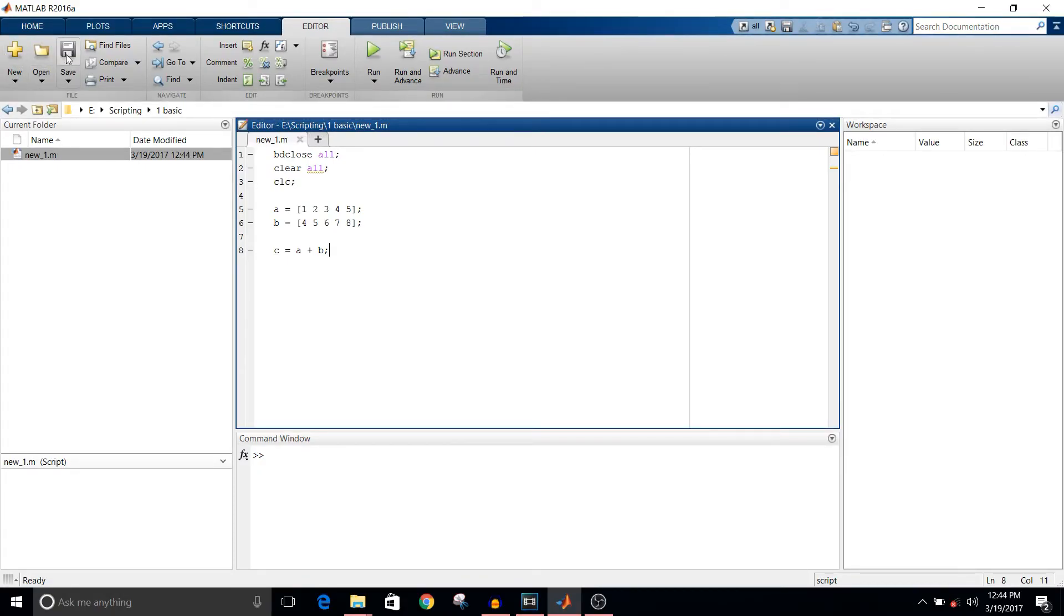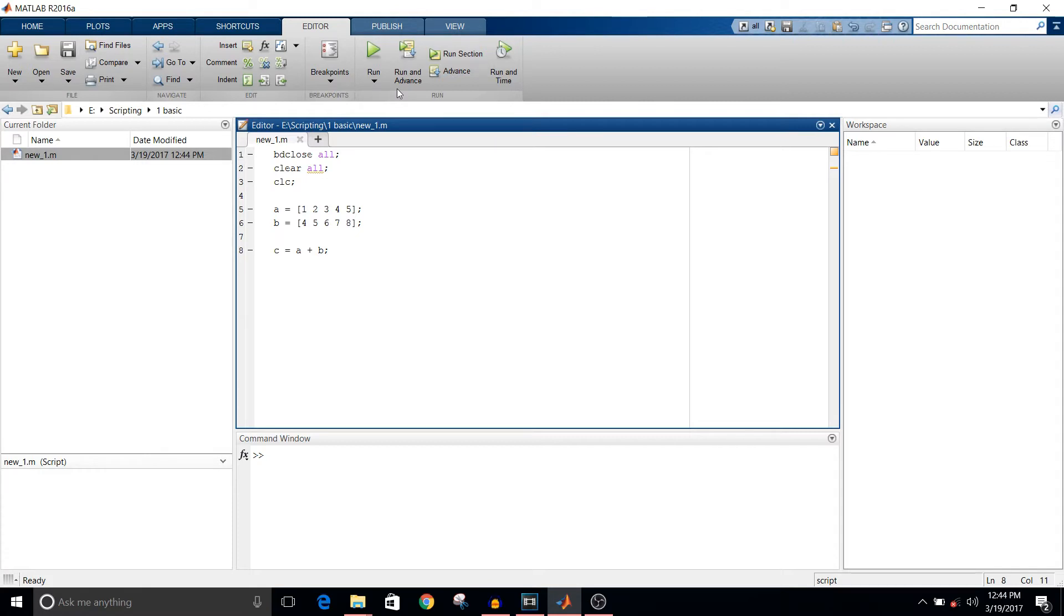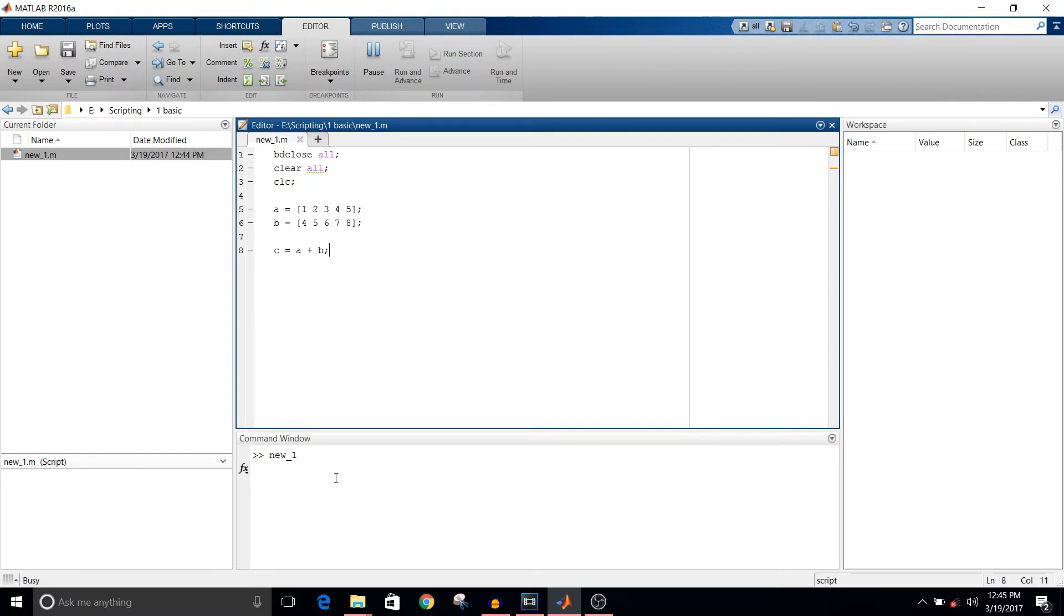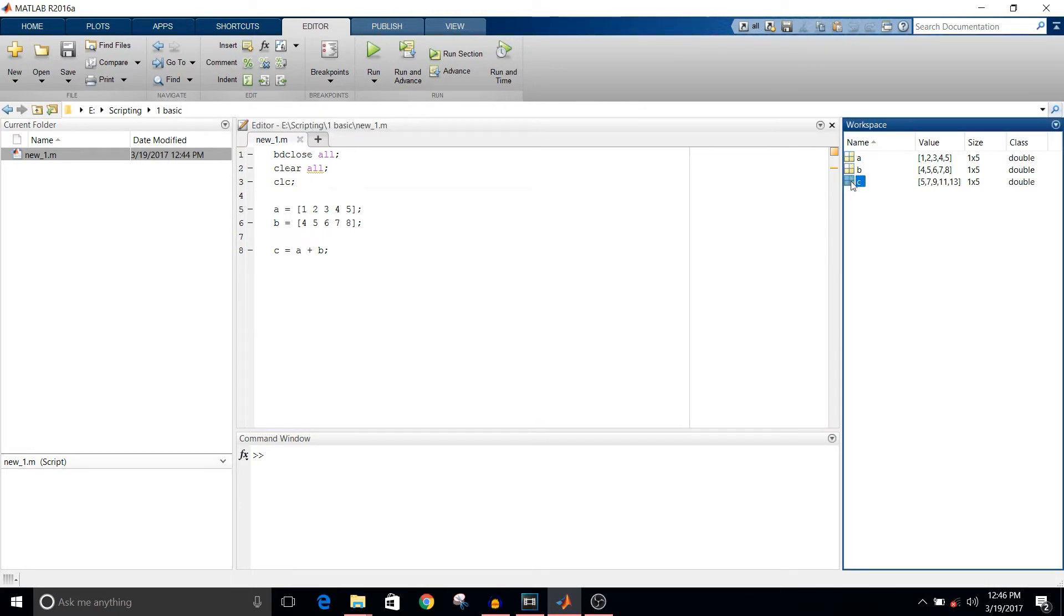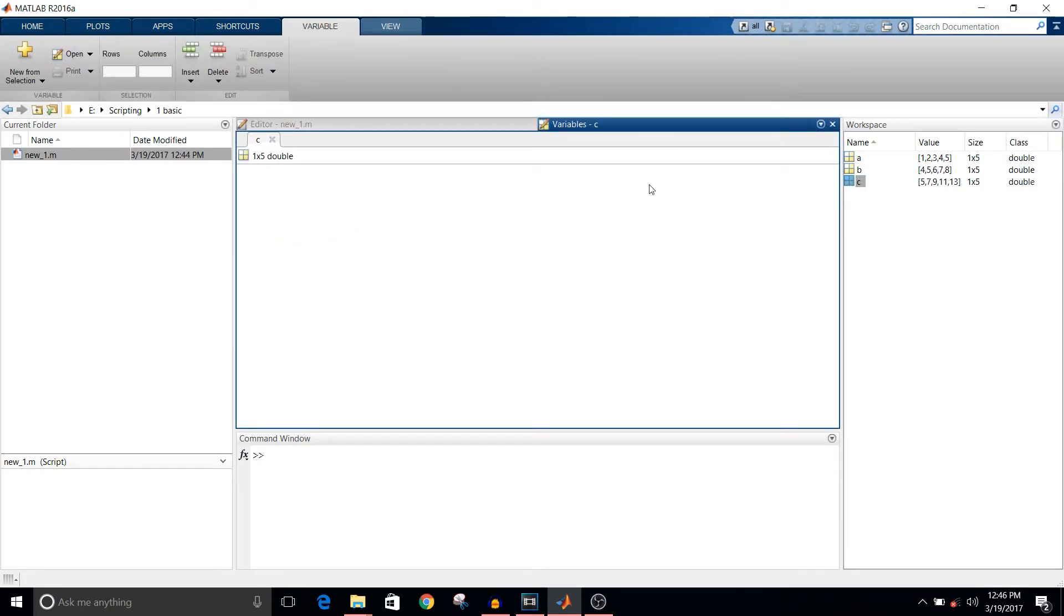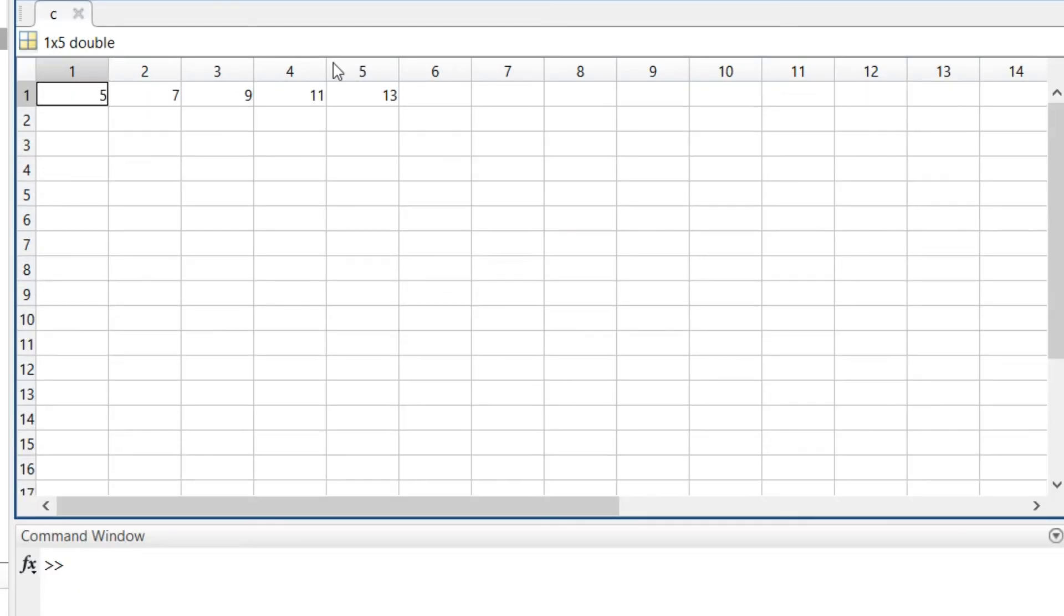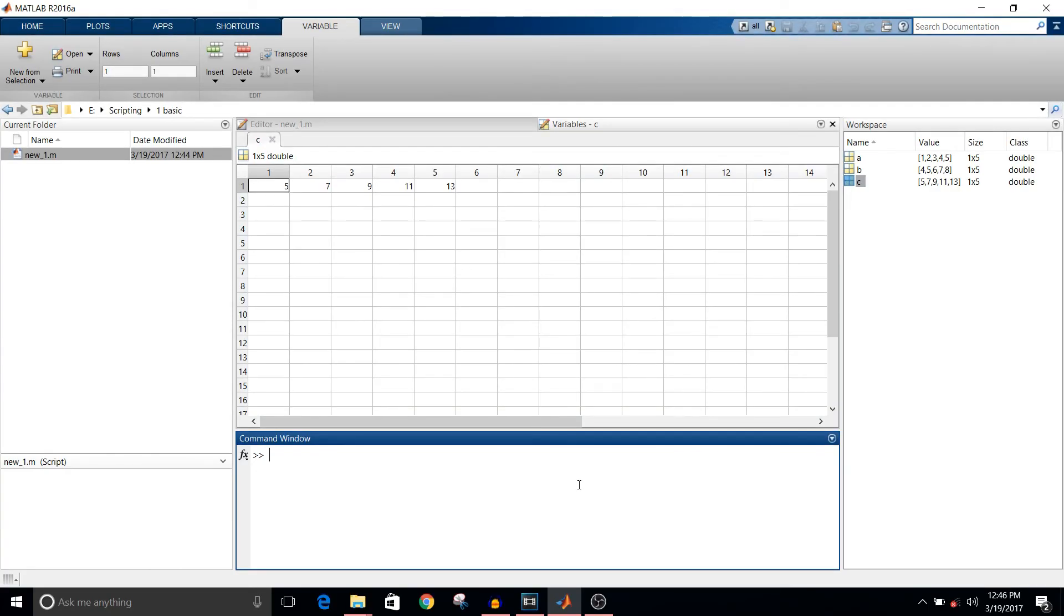You can see in the left corner there is a save option. To simulate this, you can see the Run option. Run your script. The simulation is complete. You can see here there are these three row vectors in workspace. If you double click on c, you will see the variable c which has the values of additions from a and b. It's just a simple addition script.